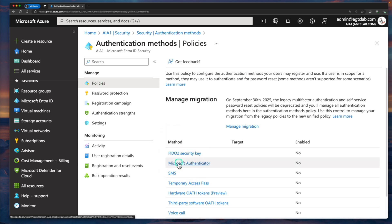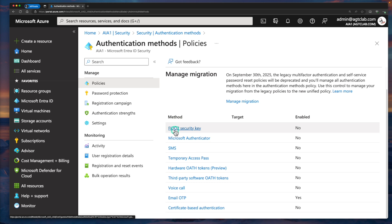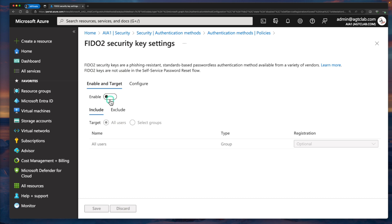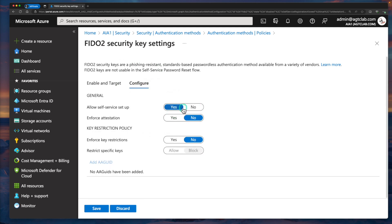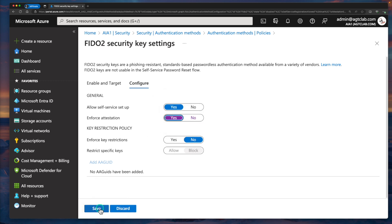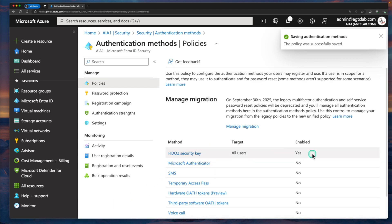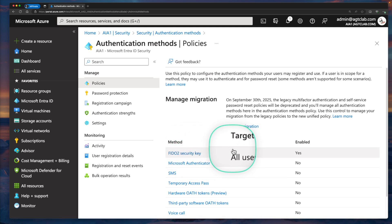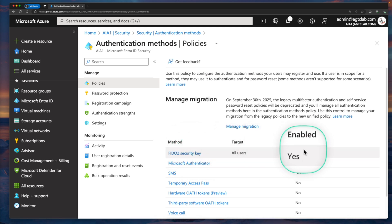Select Policies. Within Policies, you can see there are different methods available. One of the options is the FIDO2 Security Key. Right now, as you can see in my tenant, it is disabled. So I am going to select that. Under Enable and Target, click on Enable. In the next tab, there is a Configure button — click on Configure. We are going to retain Allow Self-Service Setup, turn on Enforce Attestation, and then click Save. Now you can see that FIDO2 Security Key is targeted for all users and is enabled within my tenant.